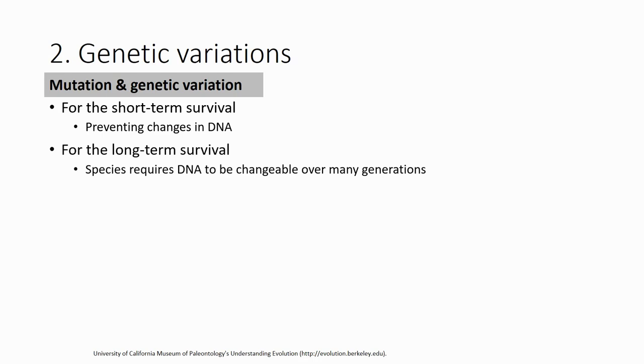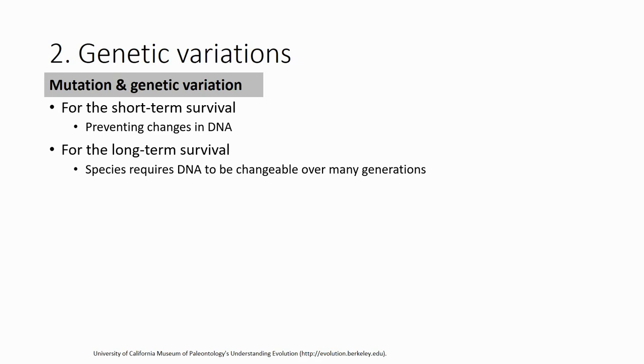But for long-run, long-term survival, species require DNA to change over many generations. Why? The organism surviving in this day and time - their survival, their fitness is very high. However, the fitness is very high in this time and current situation, but if there's a change in their environment, they might have a very low survival rate. In this case, if they want to adapt, they cannot adapt because their genetic material is the same and they express the same protein. This is at the individual level.